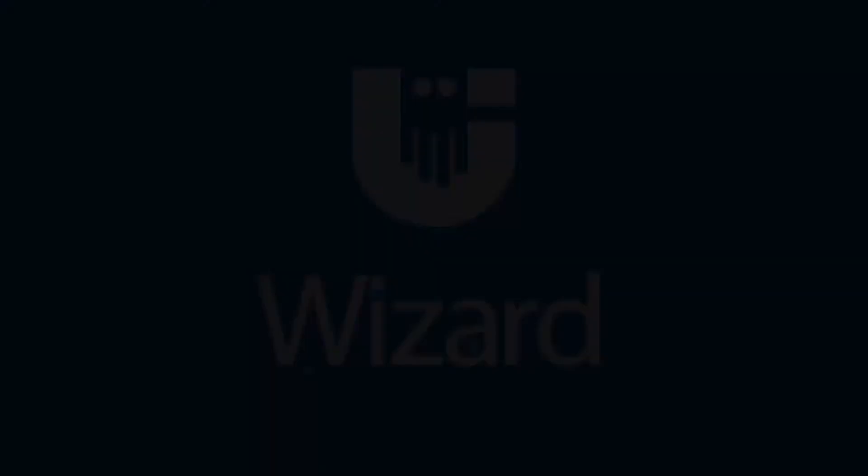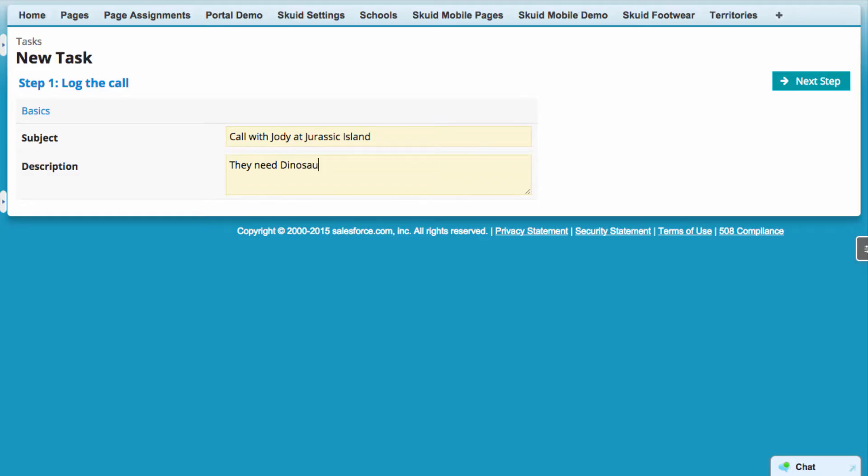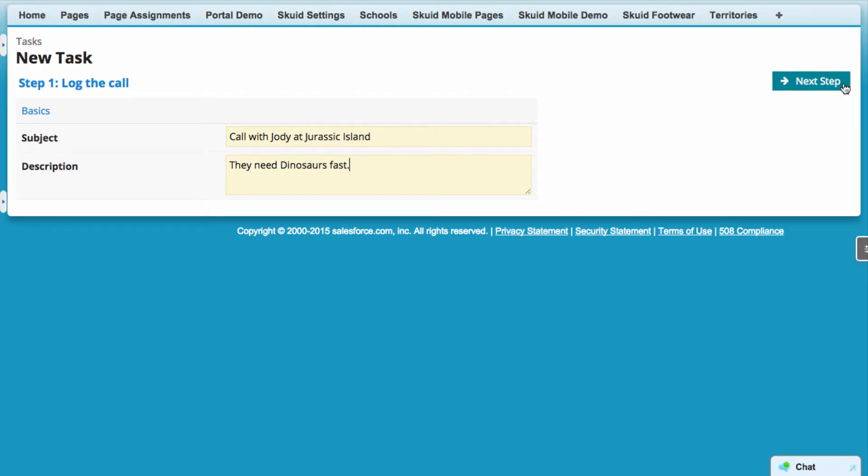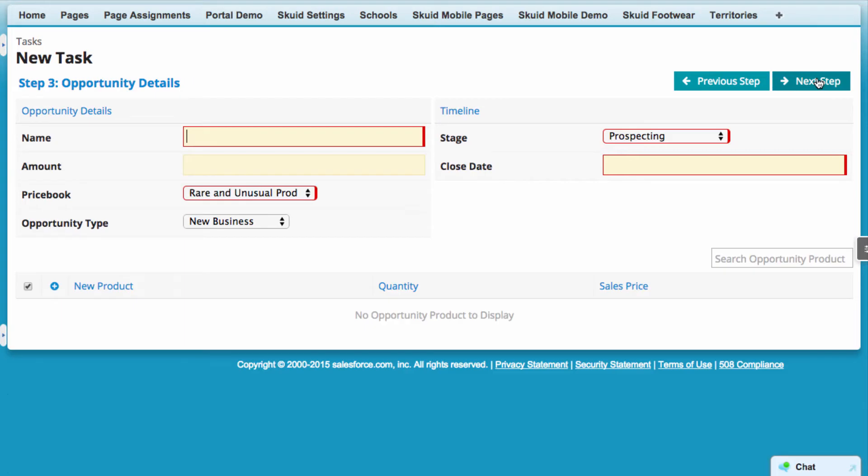You can do any number of things with the Squid Wizard, but here's a wizard we've set up to help a sales rep log a call. They access the wizard with a click of a button. This button is going to do a whole lot more than allow them to just log a call, however.